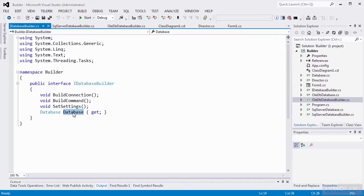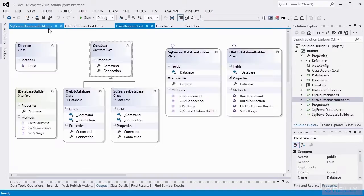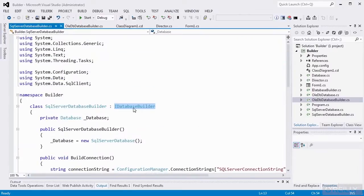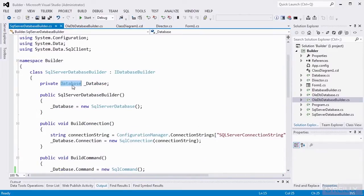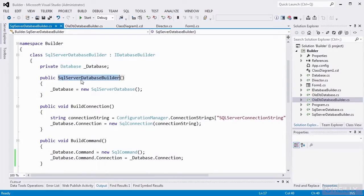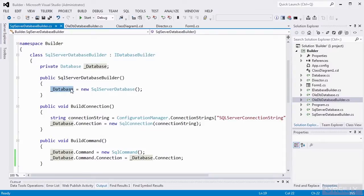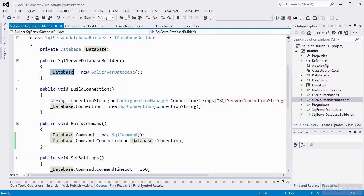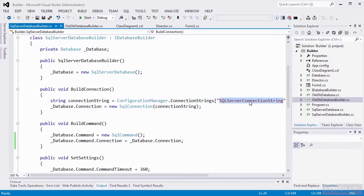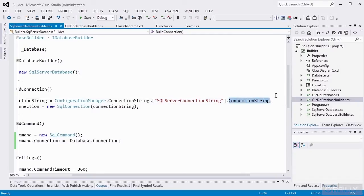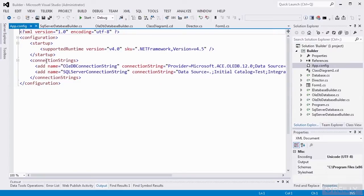These methods are the steps that we're going to be using to create the database. Our SQL Server Database Builder class implements IDatabaseBuilder. We have a private member of type database, and in the constructor for SQL Server Database Builder, we create a new SQL Server database and set our member equal to it. So now we have a database that we can work with. The first method that should be called is build connection. We're going to get the connection string by calling ConfigurationManager and getting the connection strings array, and we'll look for the SQL Server connection string in that collection.